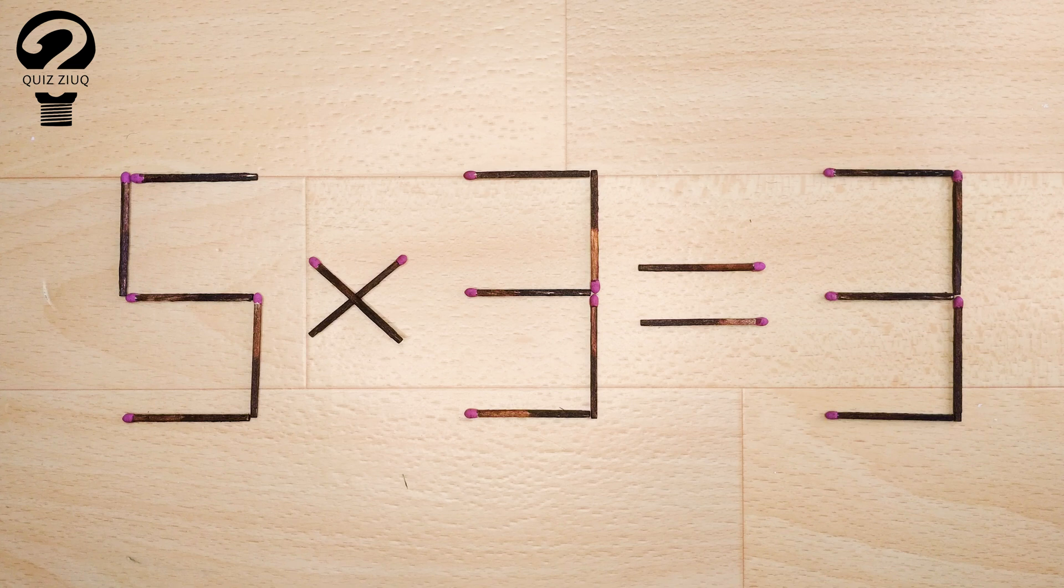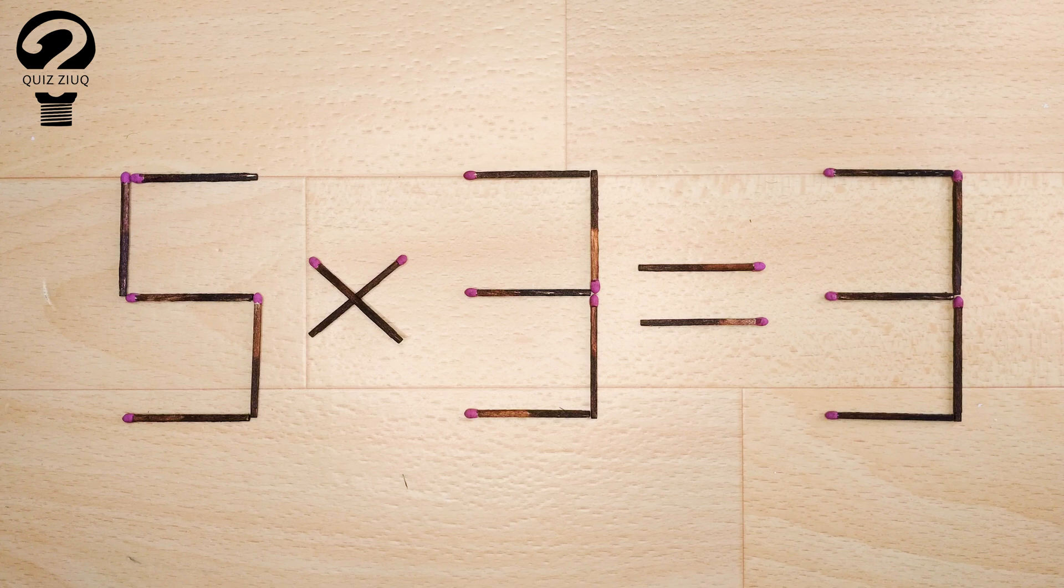How is this little puzzle solved? For this, we just need to move two matches.